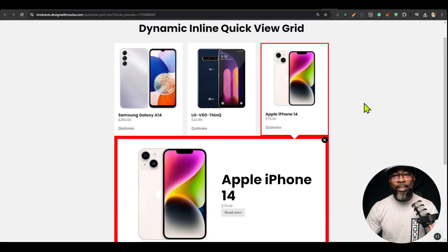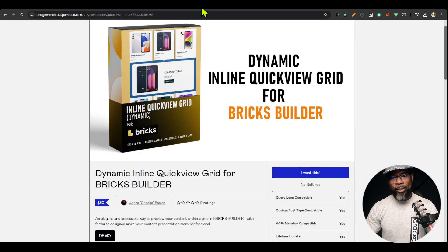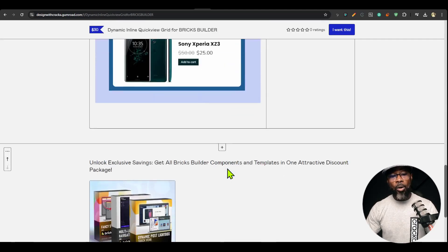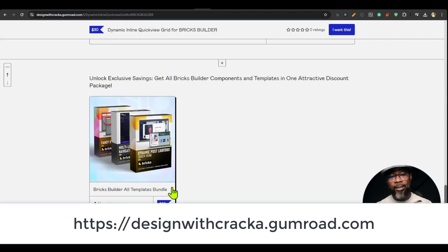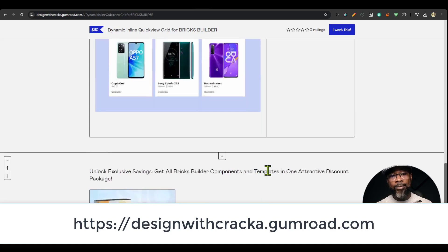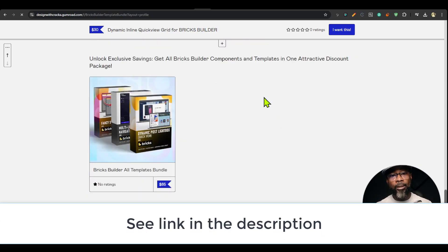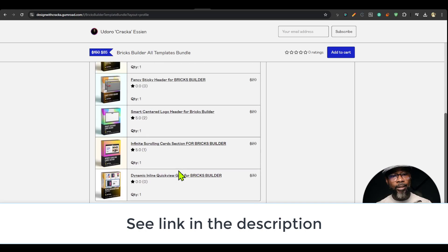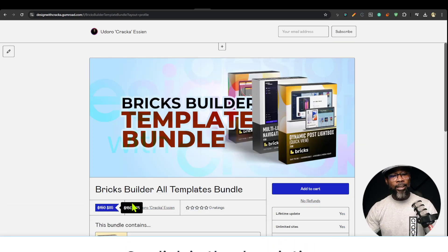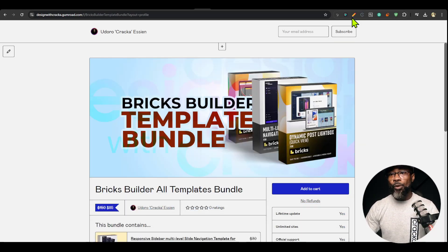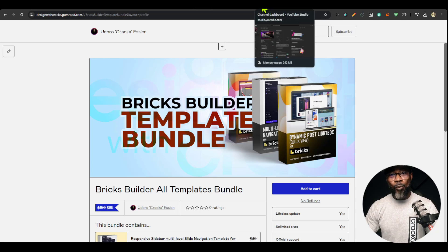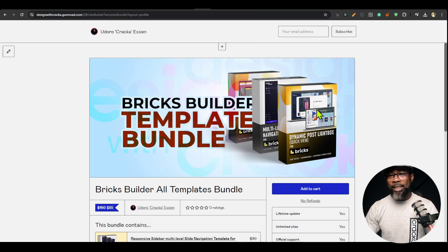Get it and use it on your project — I'd love to see what you're doing with it. If you want the Bricks bundle with all the Bricks components, you can get it at a very discounted rate. You can see all the Bricks Builder bundles and get whichever ones you want at a discounted rate. Check it out — until next time, have a great day, bye!